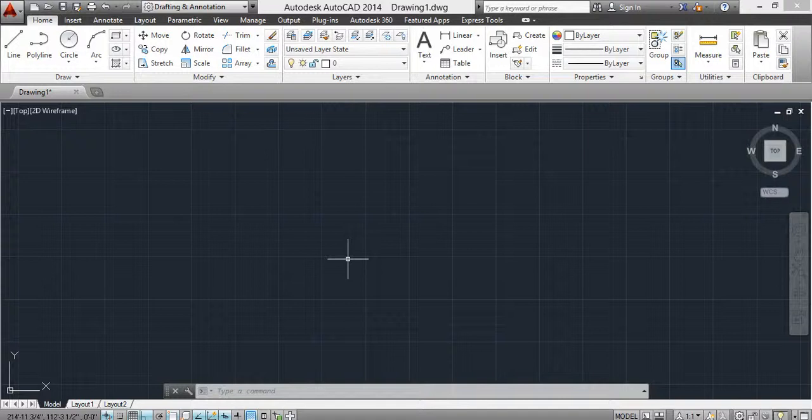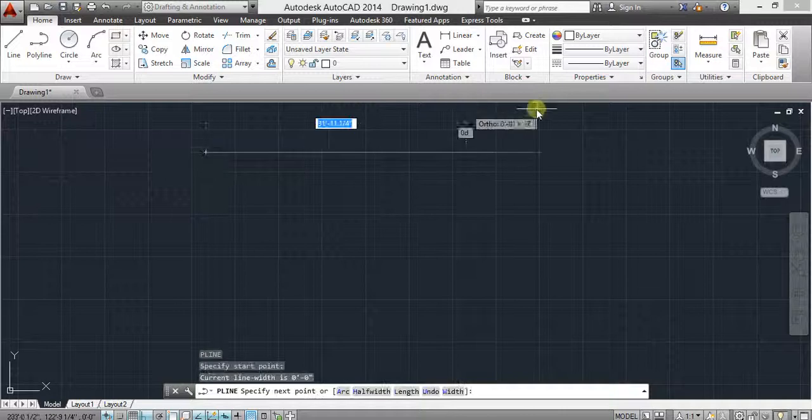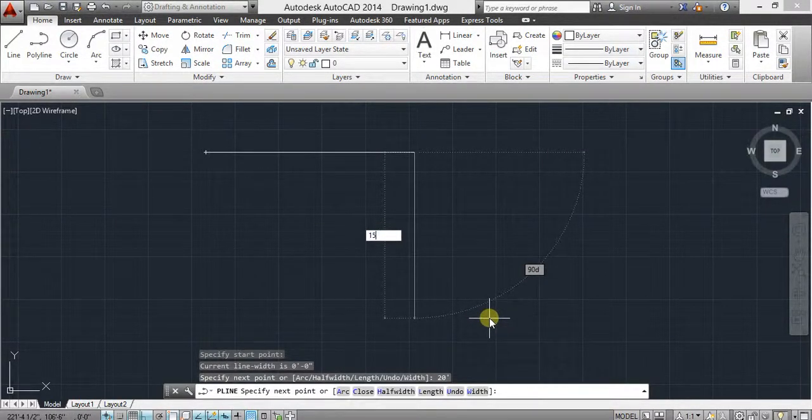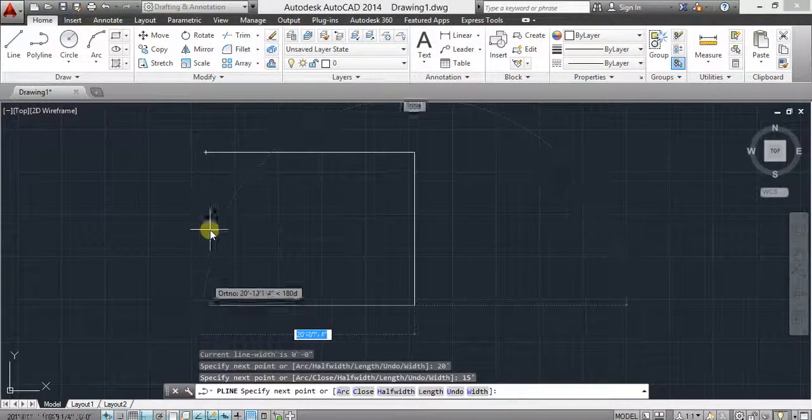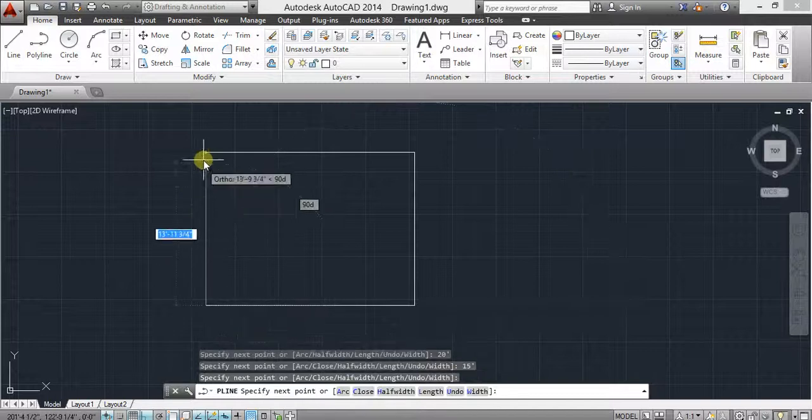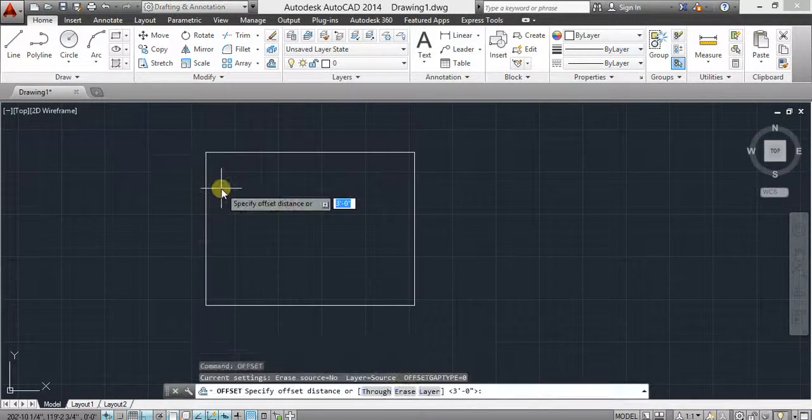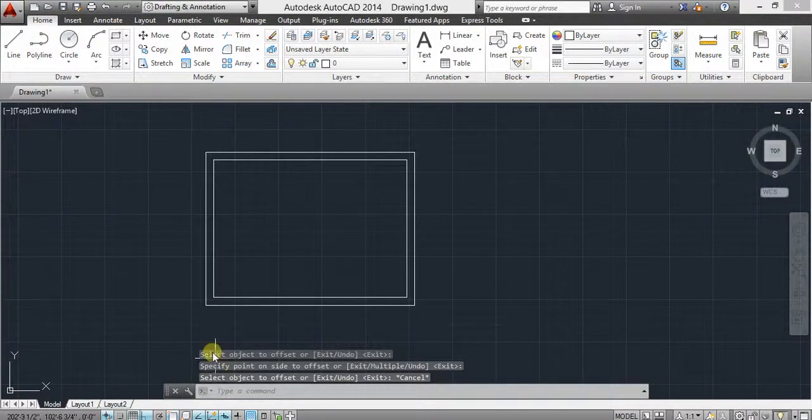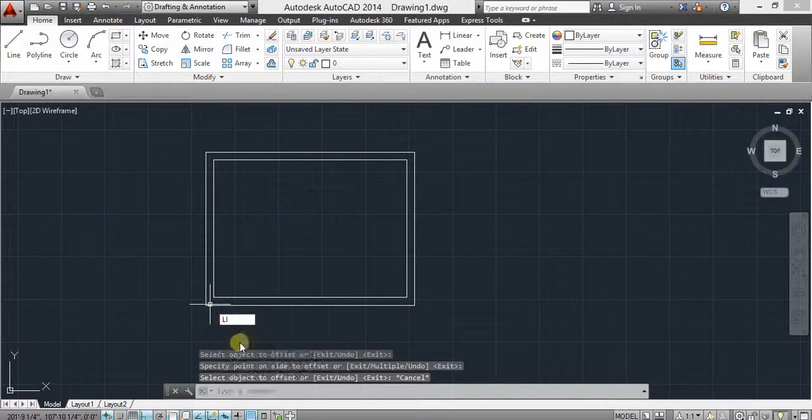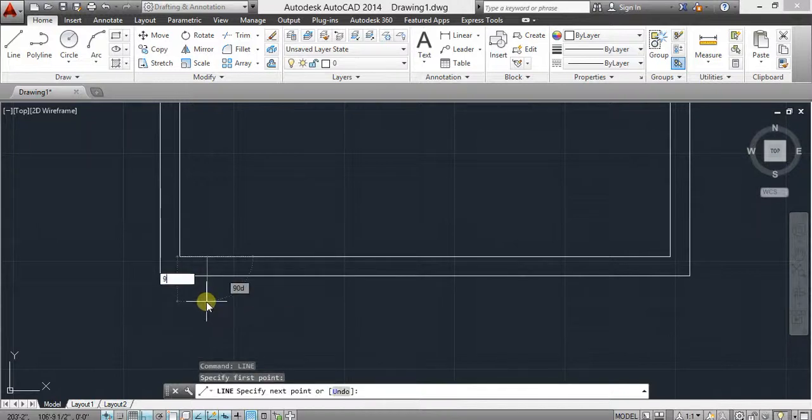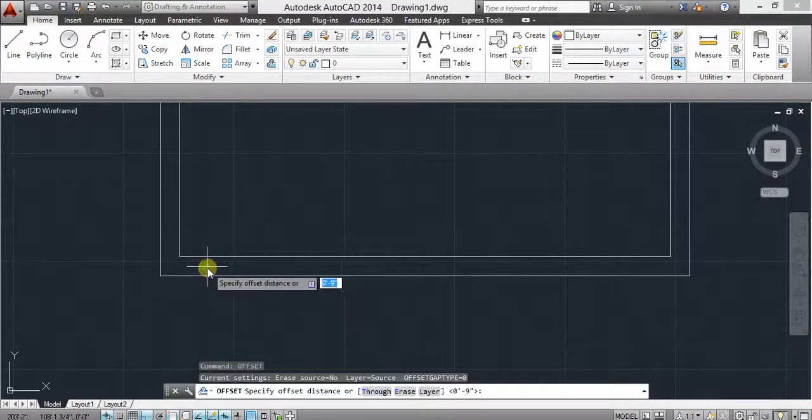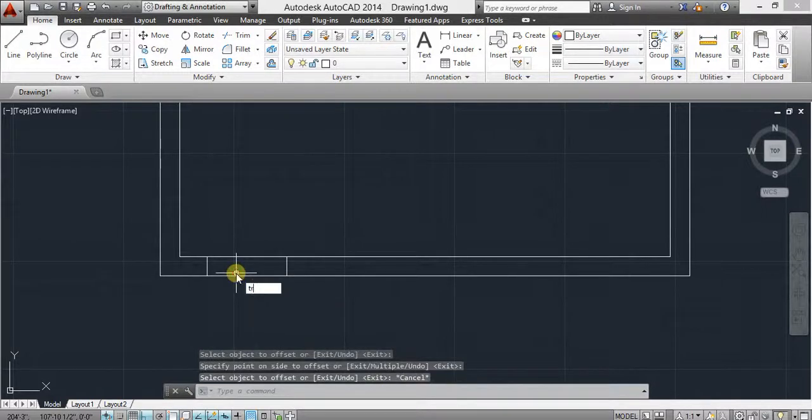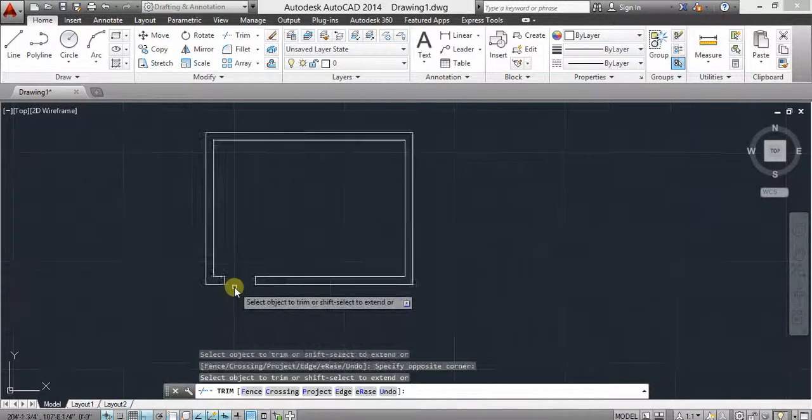For example, I make an object using polyline with dimensions. Okay, use offset, select object. Okay, line with dimension. Again use offset command, select object. Use trim command, double enter. Okay, line enter.